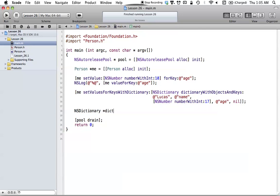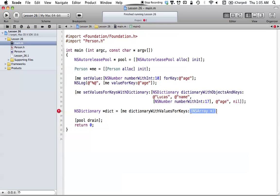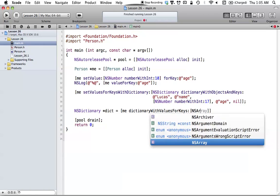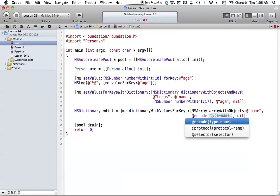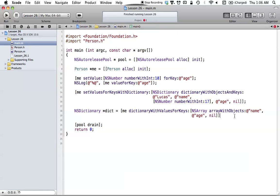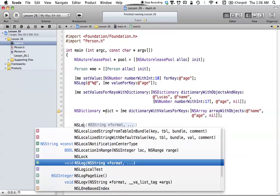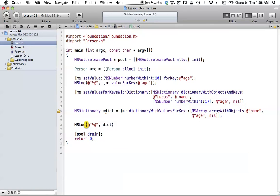If we want to return a bunch of different values, we can create an NSDictionary and call dictionaryWithValuesForKeys on our me object. This method takes an NSArray as its parameter, and the NSArray contains the keys we want to get values for. So we say NSArray arrayWithObjects containing 'name' and 'age' — it will take all these keys, create a dictionary, find all the values in our me object, and return an NSDictionary out of that. We can NSLog it with %@ to print it out.